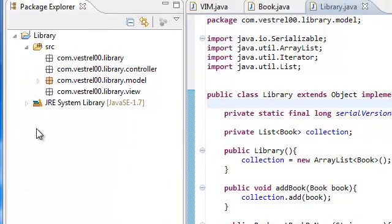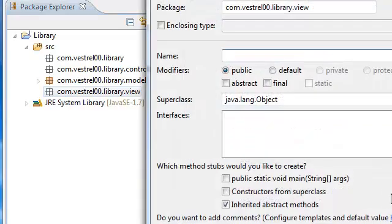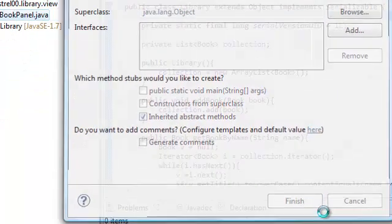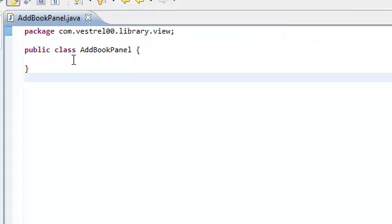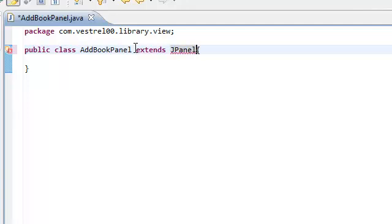Go ahead on your package explorer and right-click on your view package, then click New Class. We're going to create AddBookPanel. This panel is going to extend JPanel, meaning it's going to inherit everything from JPanel — except the private members. Import javax.swing.JPanel.